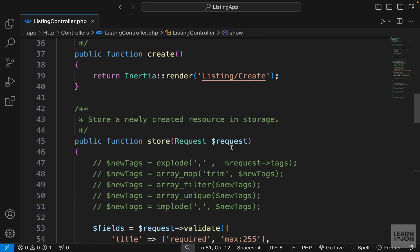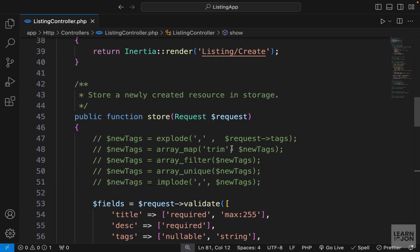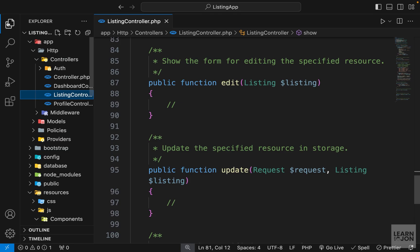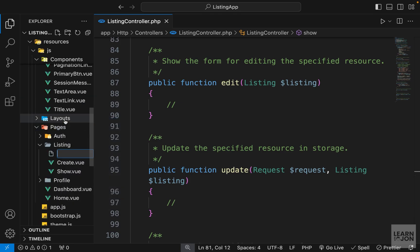We've covered index, create, store, show, and now it's time for edit and update. We just want to update a listing, so let's start by creating a component first. In our listing folder, I'm going to create a new component and call it edit.view.